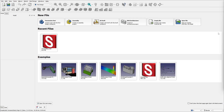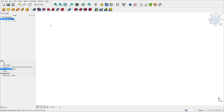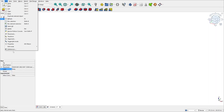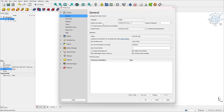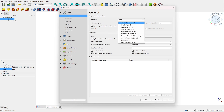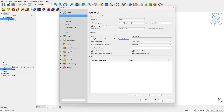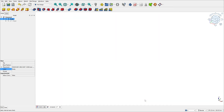Step 1: let's start a new project and set the units. Go to Parametric Part, Edit Preferences, and select the default system unit. Change it to standard millimeters, then apply and press OK.